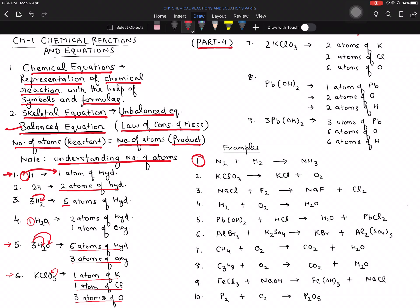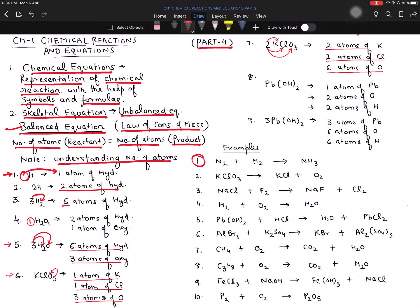For the seventh example, 2KClO3: the coefficient 2 is valid for potassium, chlorine, and oxygen. So two atoms of potassium, two atoms of chlorine. For oxygen: 2 times 3 equals six atoms of oxygen. Now for Pb(OH)2 with brackets — no coefficient on lead, so one atom of lead. The 2 outside the bracket is valid for both hydrogen and oxygen: two atoms of hydrogen and two atoms of oxygen.